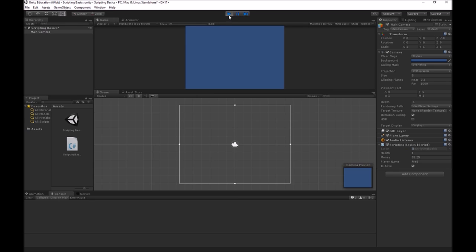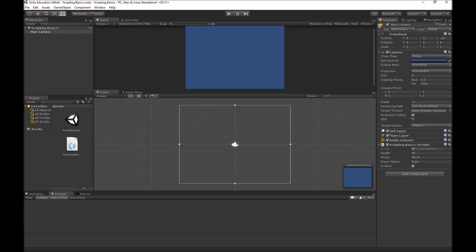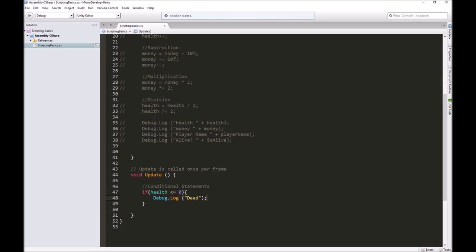That is what a conditional statement does. If this condition here is true, we got it to do this. If it wasn't true, if this was false because we have more than zero, then it didn't do this. That's the simplest form of an if statement.